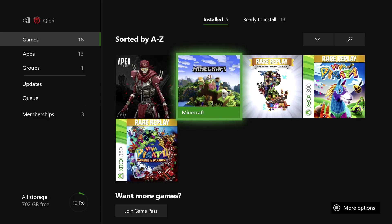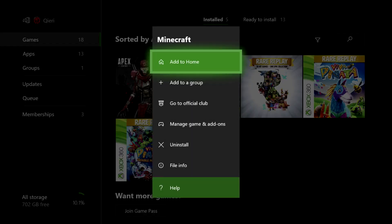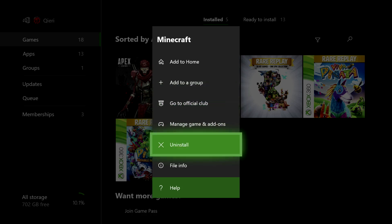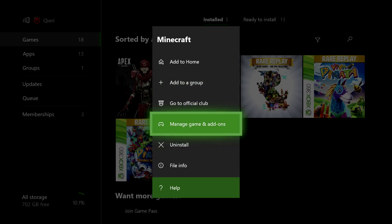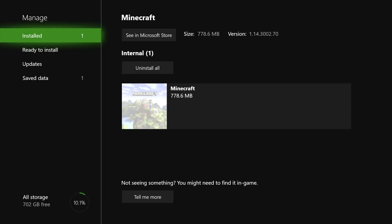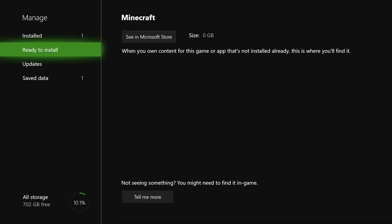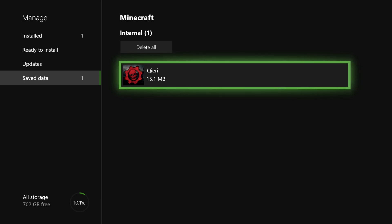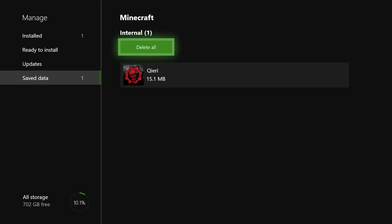What if you want to only delete save data? Click on a game — for example Minecraft, it could be any game — and go to 'Manage Game and Add-ons'. On there you will see saved data, and you can go ahead and delete some save data if you want. If your game is glitched or something like that, you can do that.